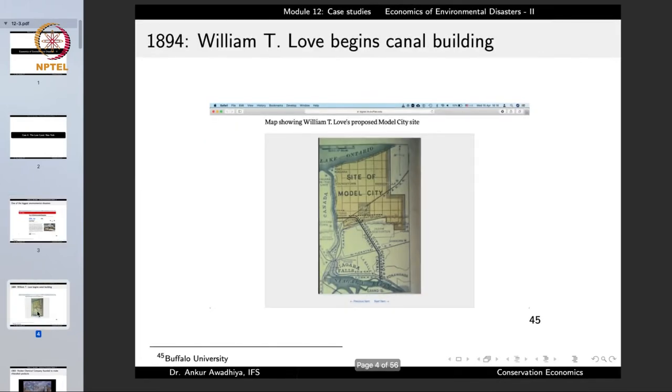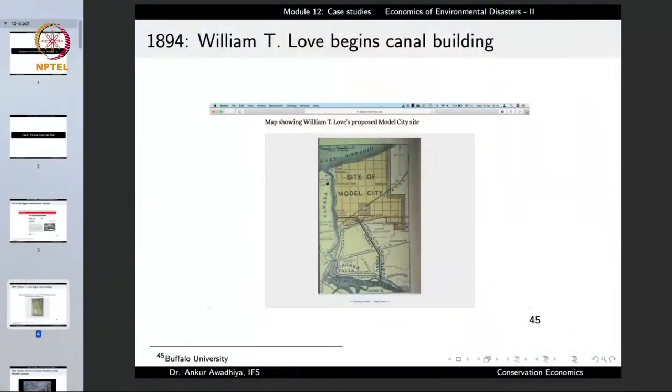The story begins in the year 1894 when William T. Love begins the canal building. The Love Canal is named after this person, and the idea was to develop a planned industrial city — a modern city with all modern facilities. To bring water to this city, this canal was dug. This is an old map showing the site of the model city and the proposed canal that was being made.